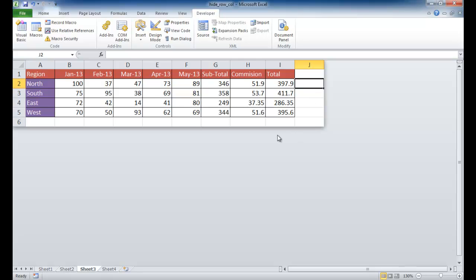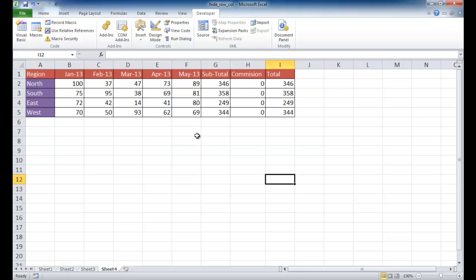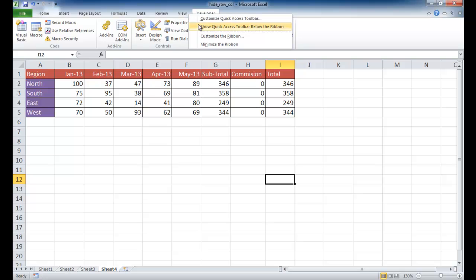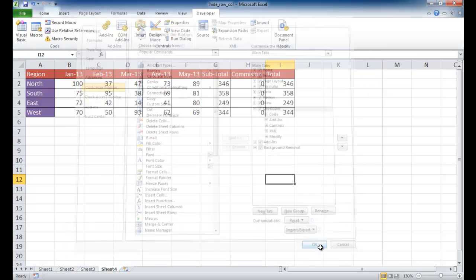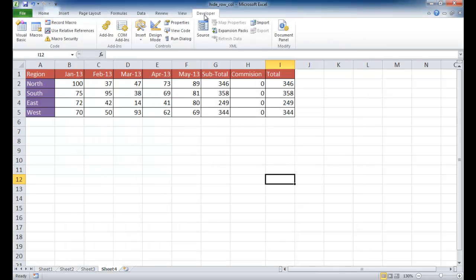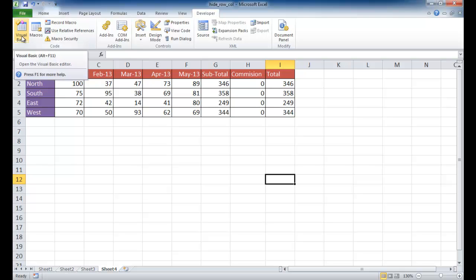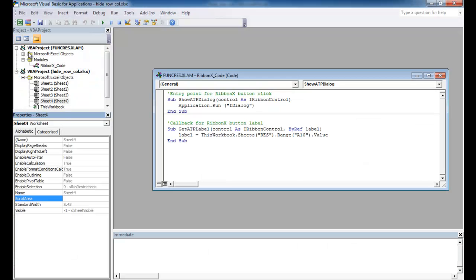So let's go to the other example, how we can do it with scrolling. So over in Sheet 4, what we want to do is we want to make sure we have our Developer tab available. If you don't have this available, basically you can click in the other tabs, right-click, and go Customize Ribbon.